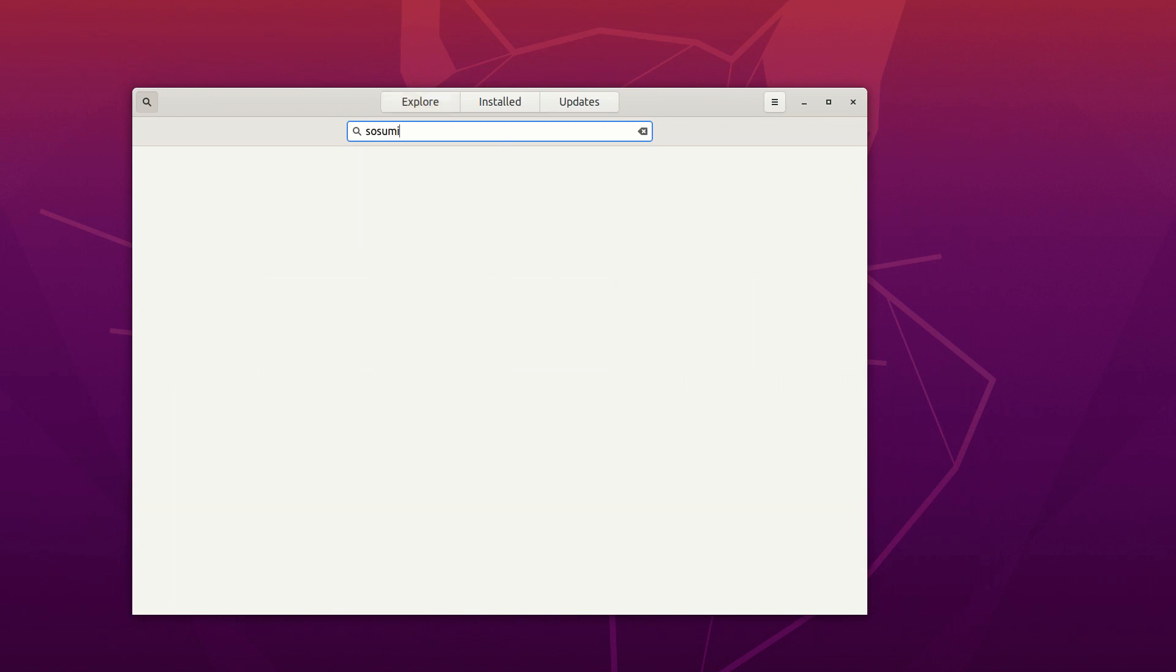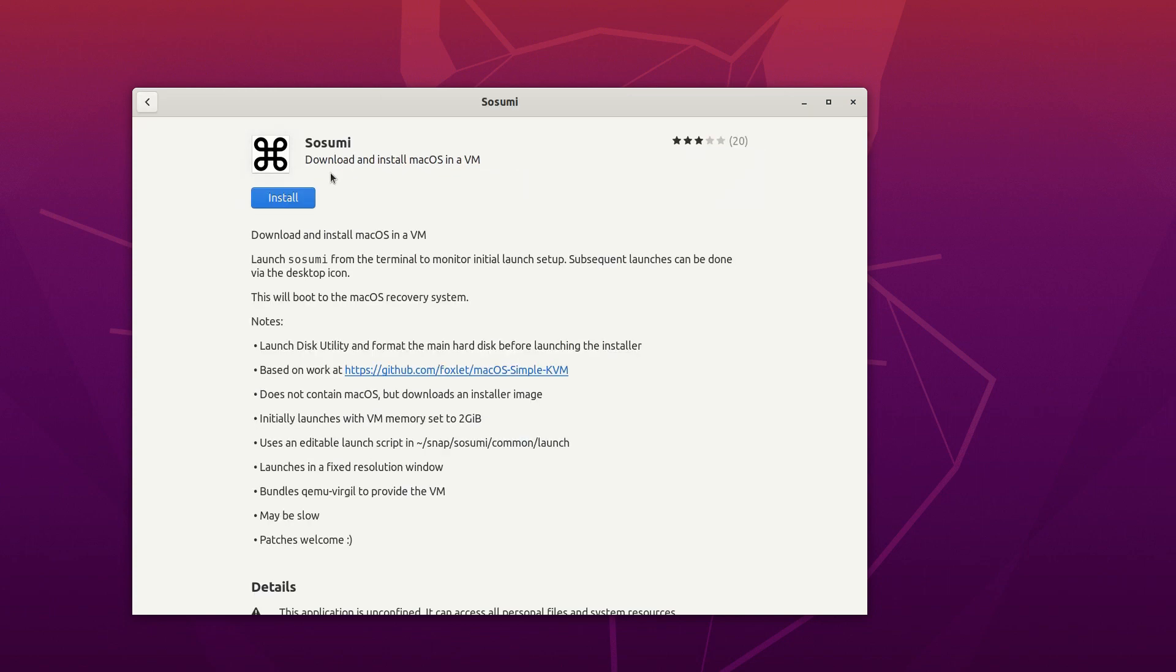This is by far the easiest way to install a macOS virtual machine on Linux system.